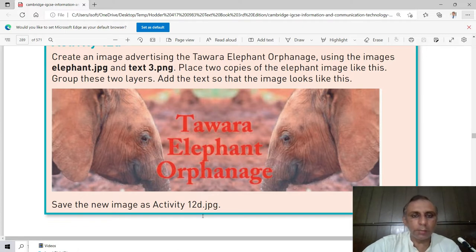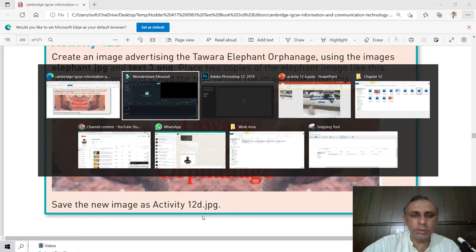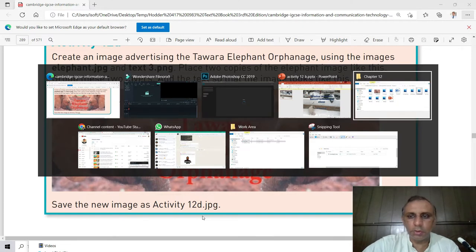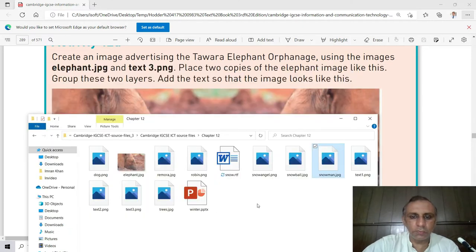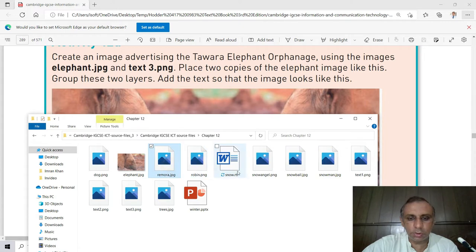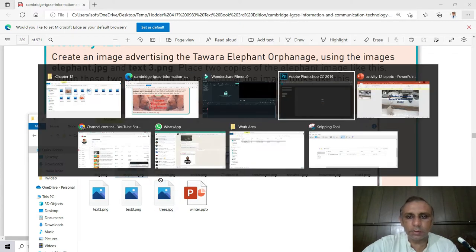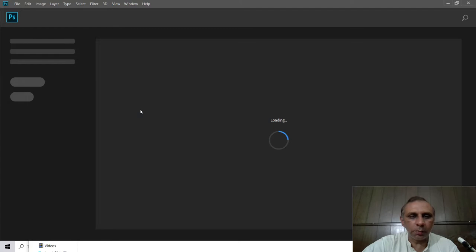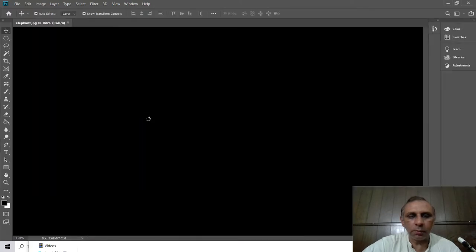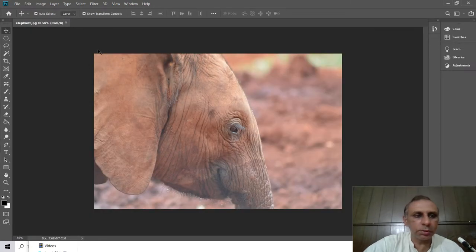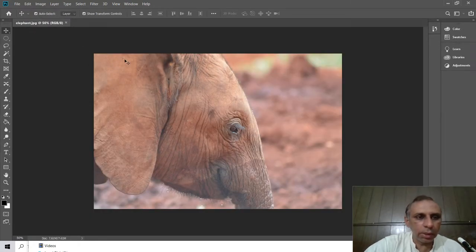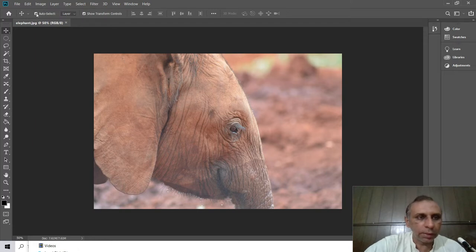I am going to open this image on Adobe Photoshop. First of all, I have to adjust this elephant.jpg. I open this in Adobe Photoshop. The image is open here and make sure auto select is selected.